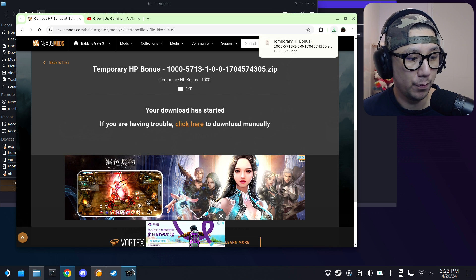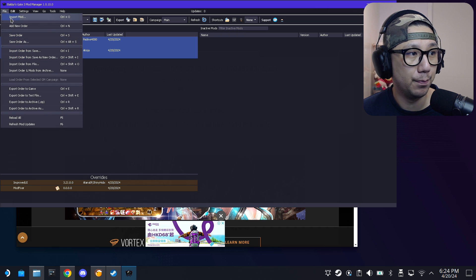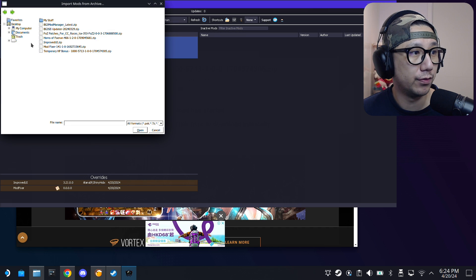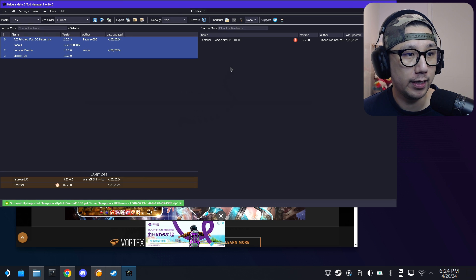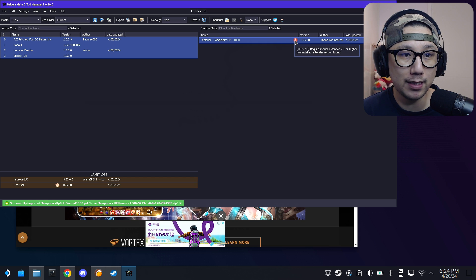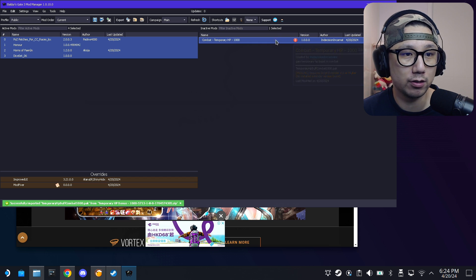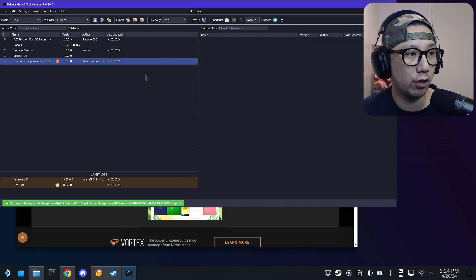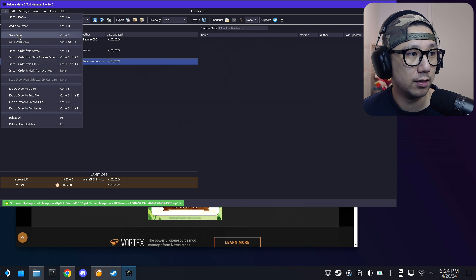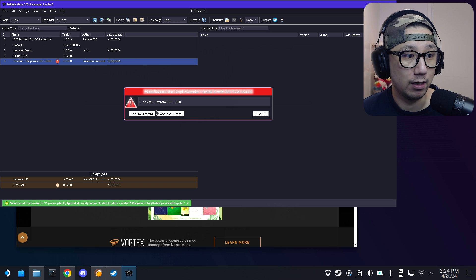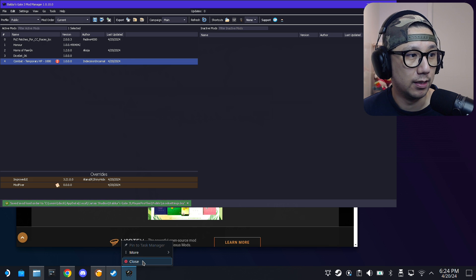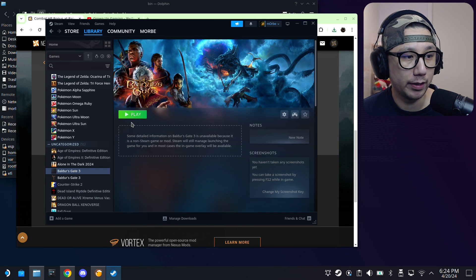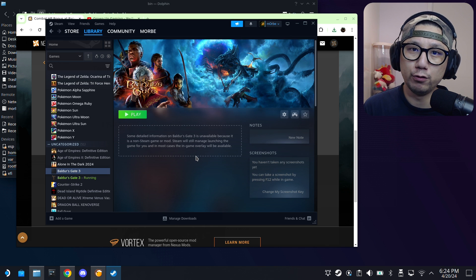Once you have the file, go back to your mod manager and go to File > Import Mod. It's in my downloads folder — Temporary HP Bonus. You'll notice an exclamation mark saying 'missing Script Extender' — don't worry about it, it's always going to be there even after you've installed it. Just drag it over to active mods, save the order. You'll get an error — just click OK, you can't fix that.